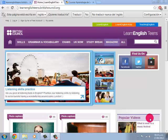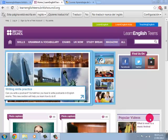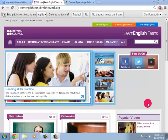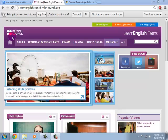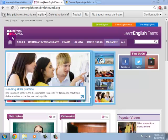Welcome to the British Council video tutorial. Today I'd like to show you how to find an exercise in order for you to practice your writing and understanding skills by giving your personal information.